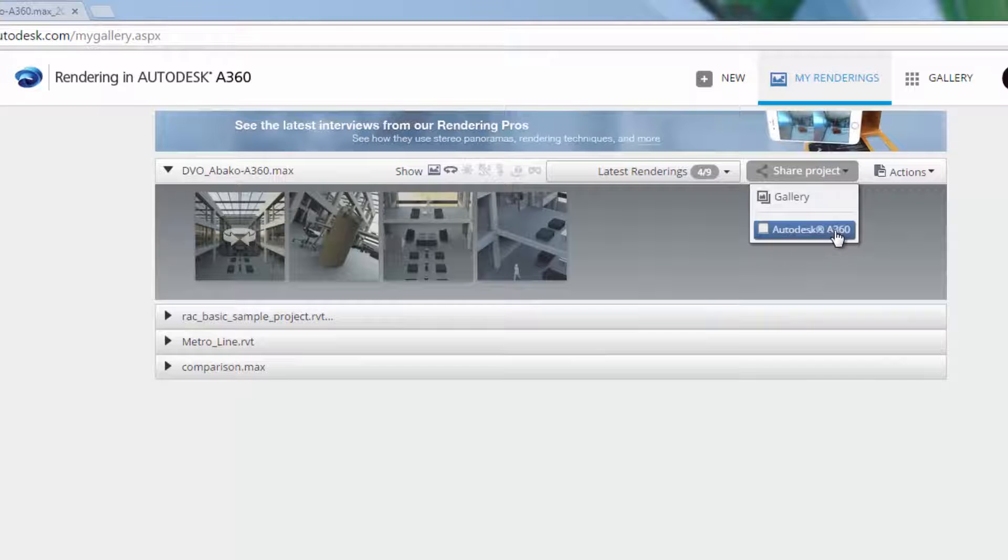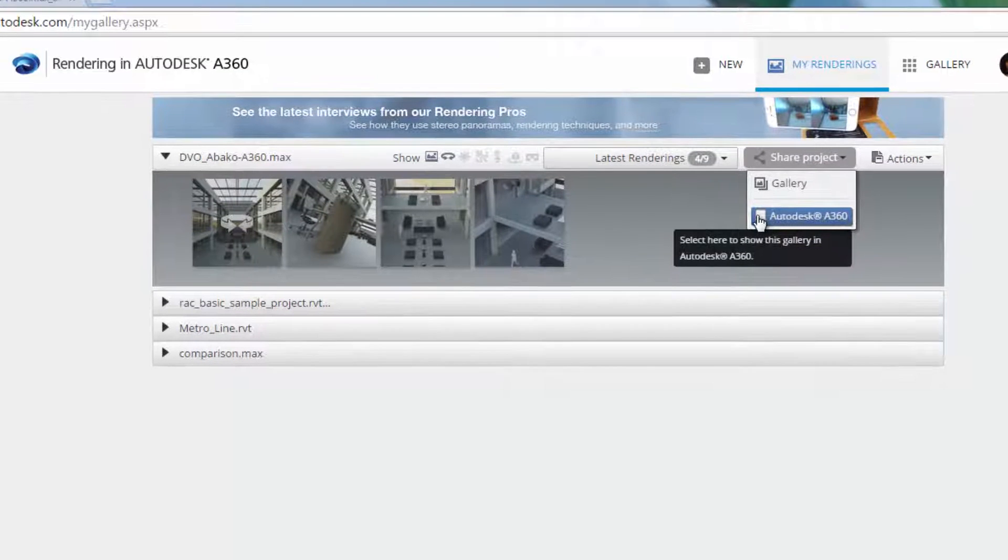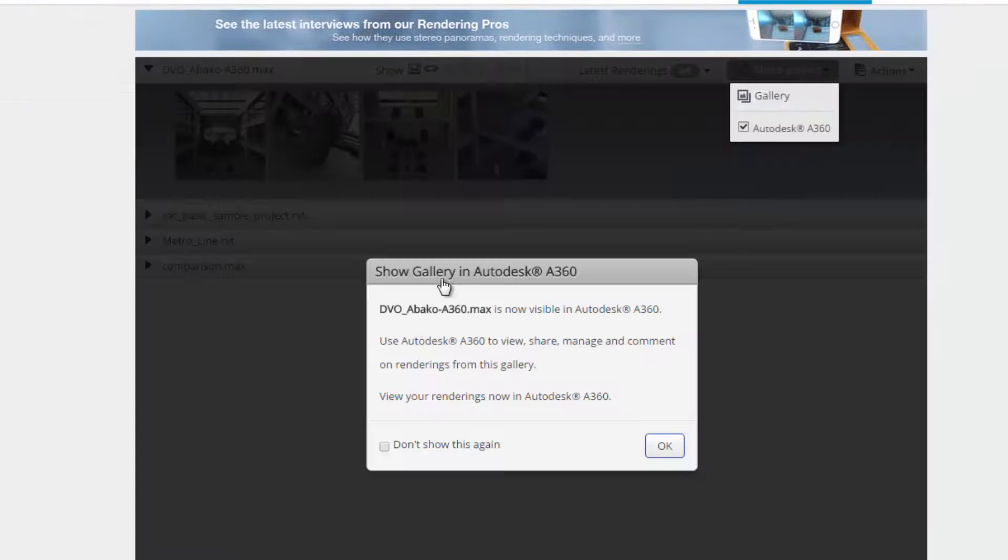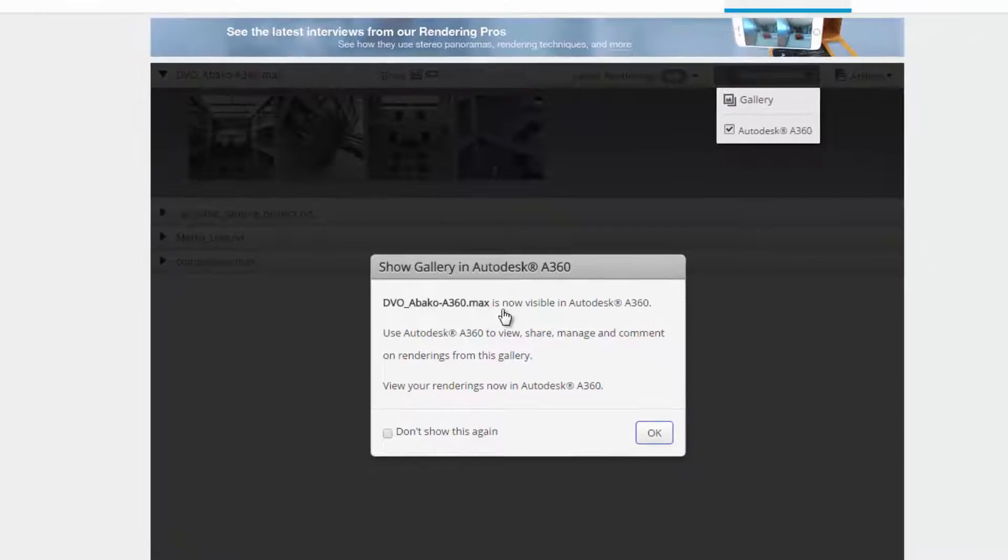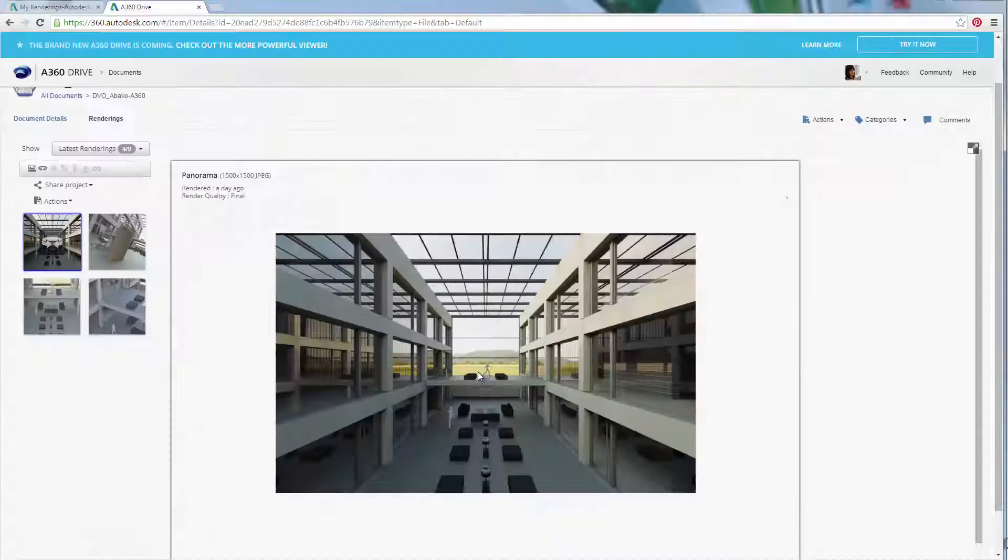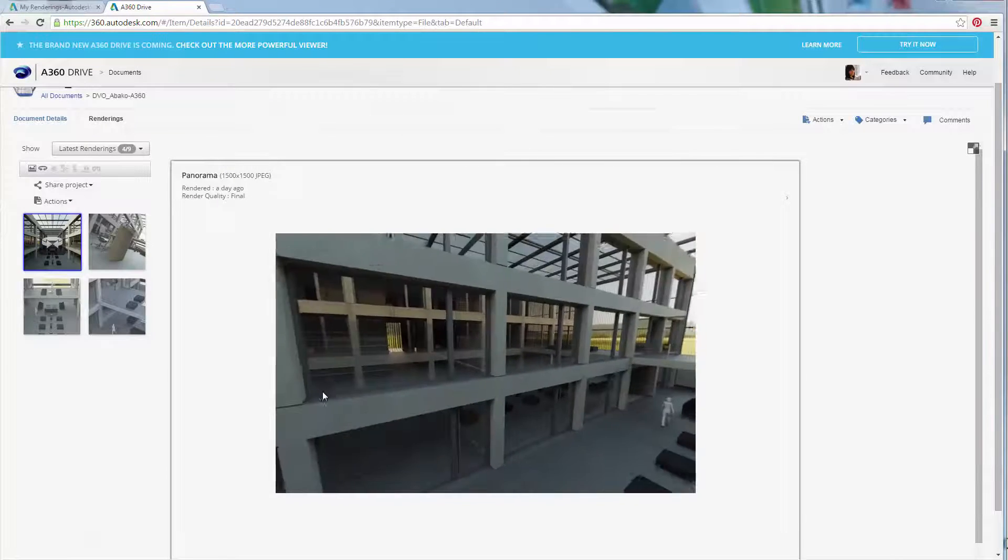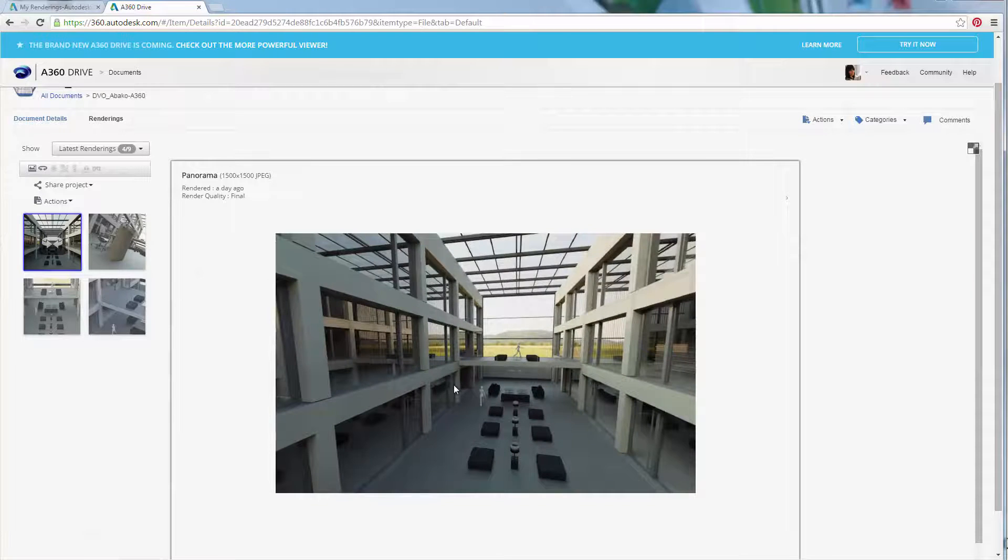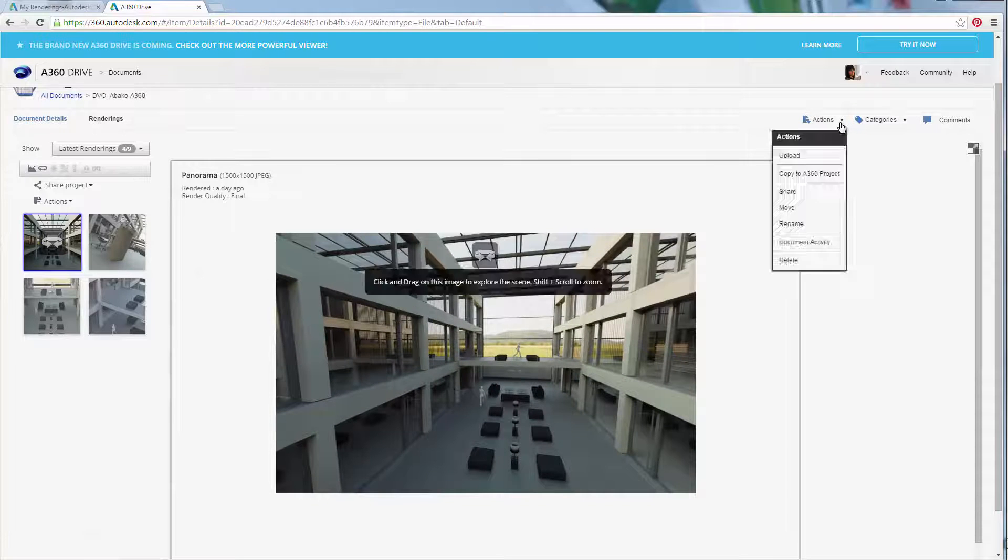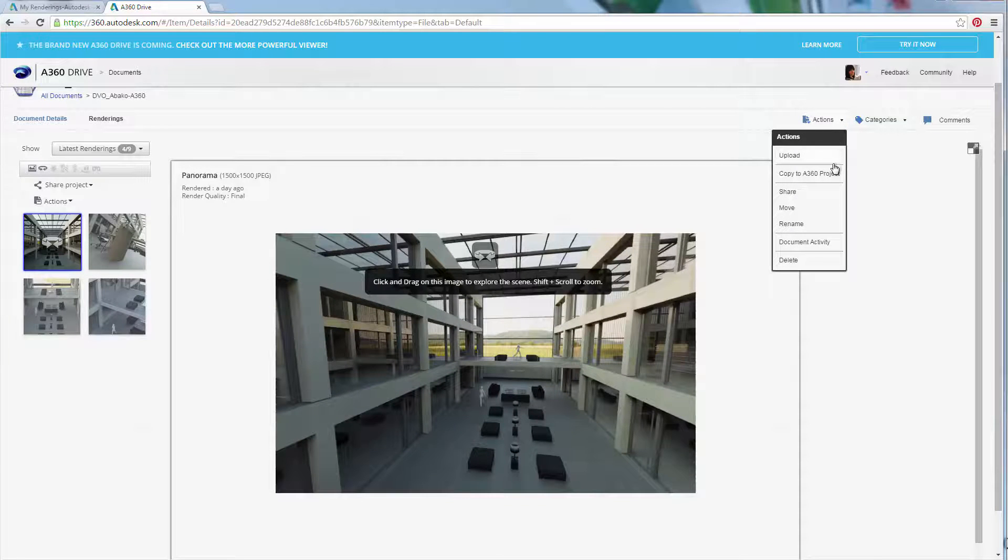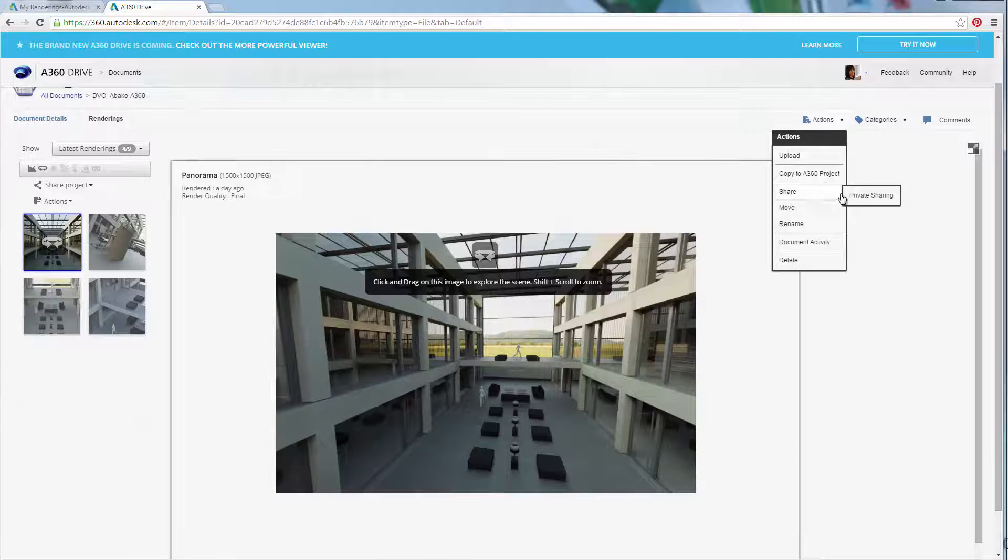If you have an A360 Drive account, send your project as part of your document list. There, you'll be able to invite clients and peers to access your projects online.